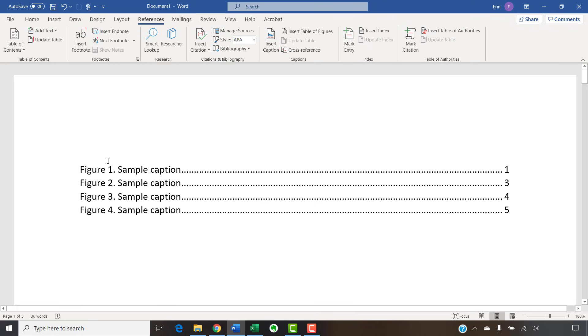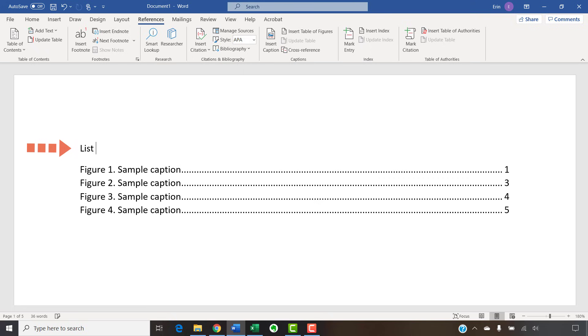However, it won't have a title, so you'll have to manually type in an appropriate title. Finally, save your file to save your changes.